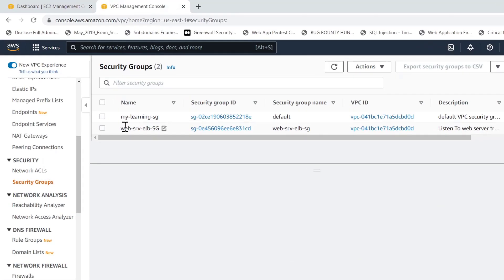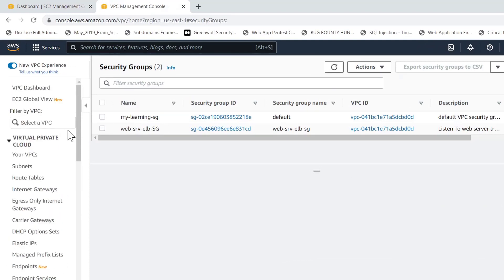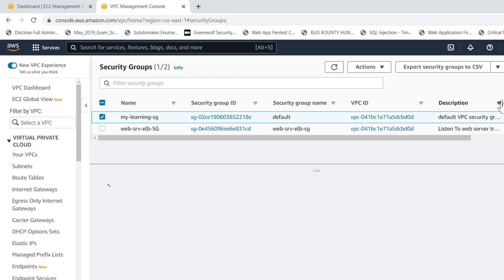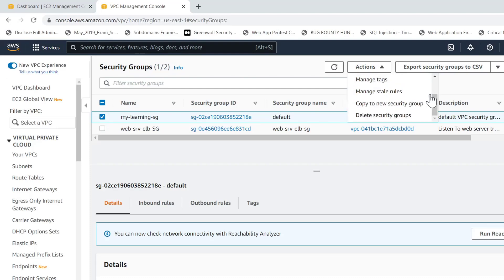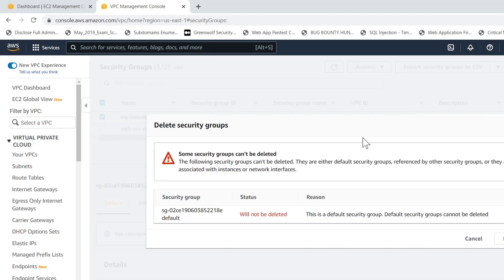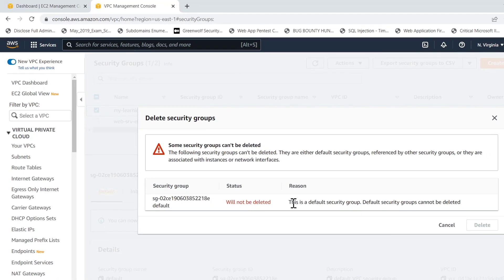Here I have two security groups. The first one is the default security group while the other is the security group that I have created for load balancers. Just to show you the issue, I select the first security group, go to actions and click on delete security groups. Here we can see the status that states will not be deleted and the reason is that this is a default security group. Default security groups cannot be deleted.